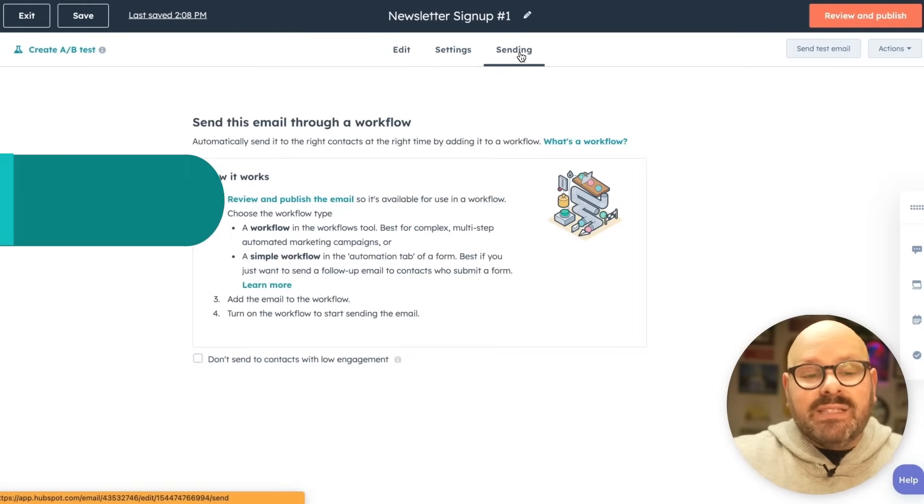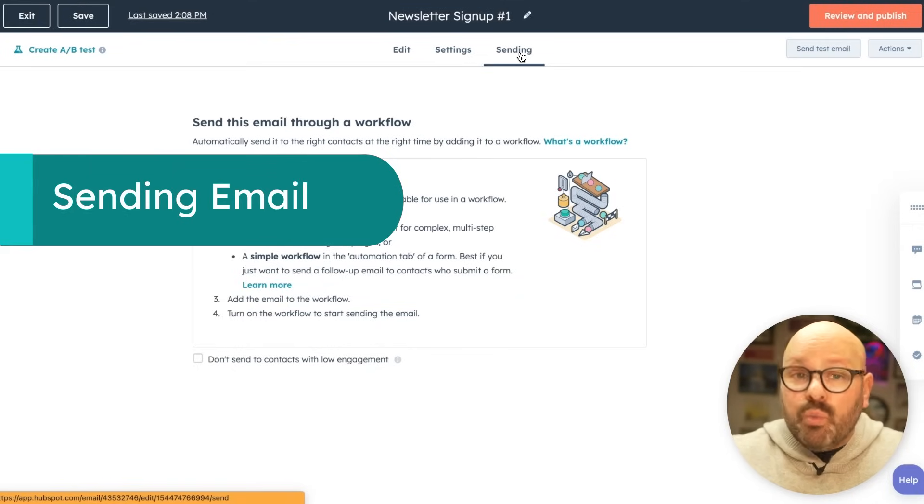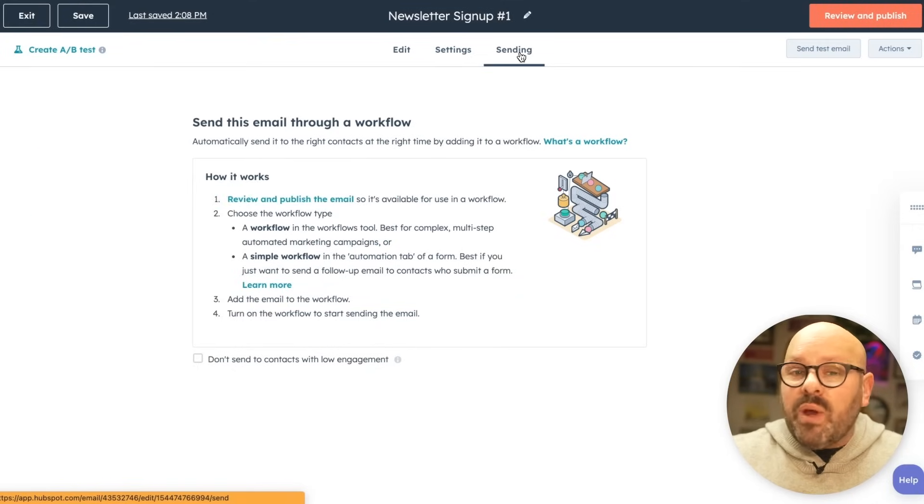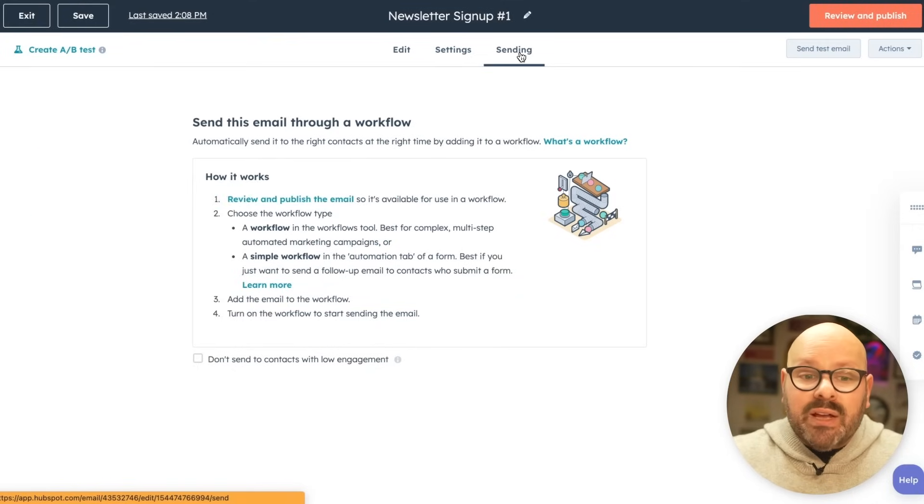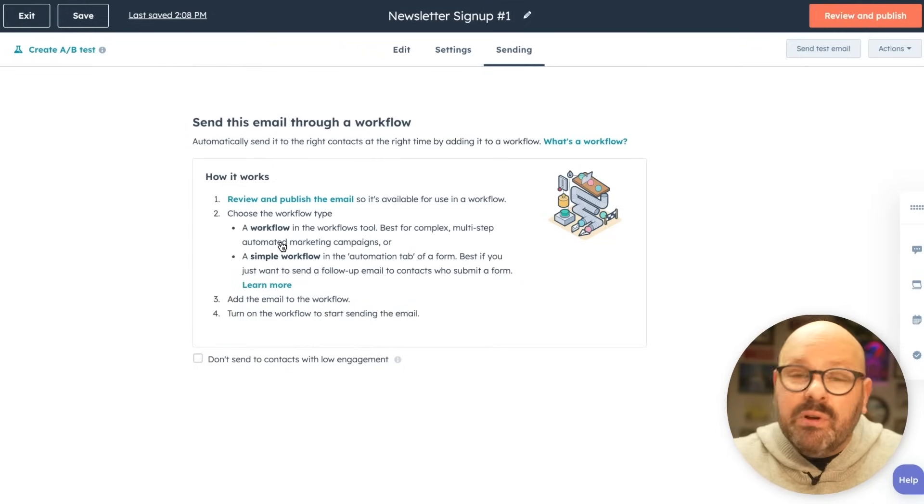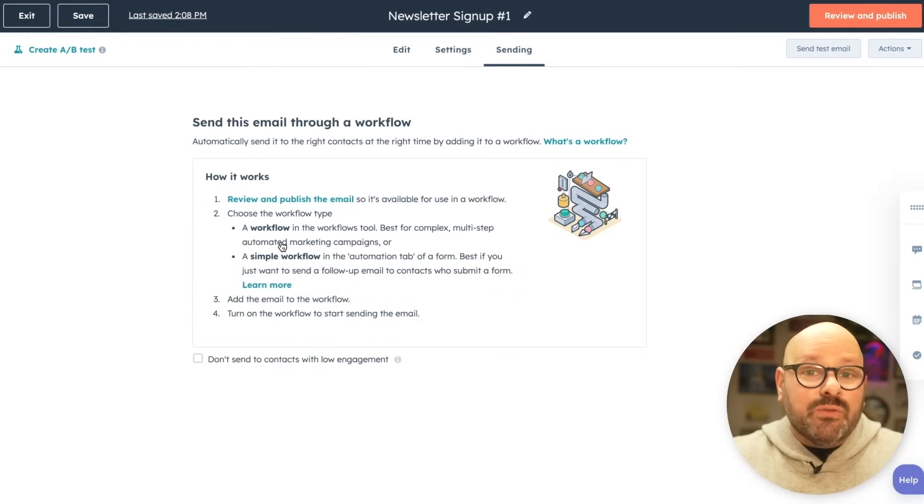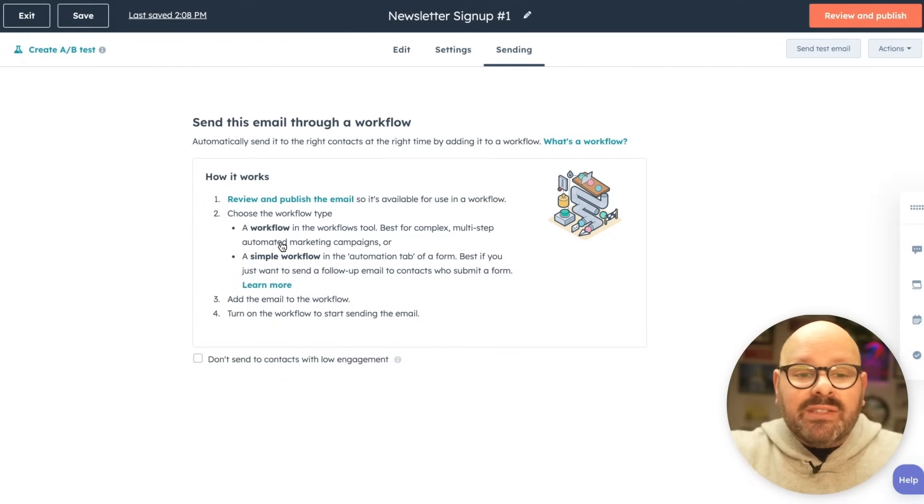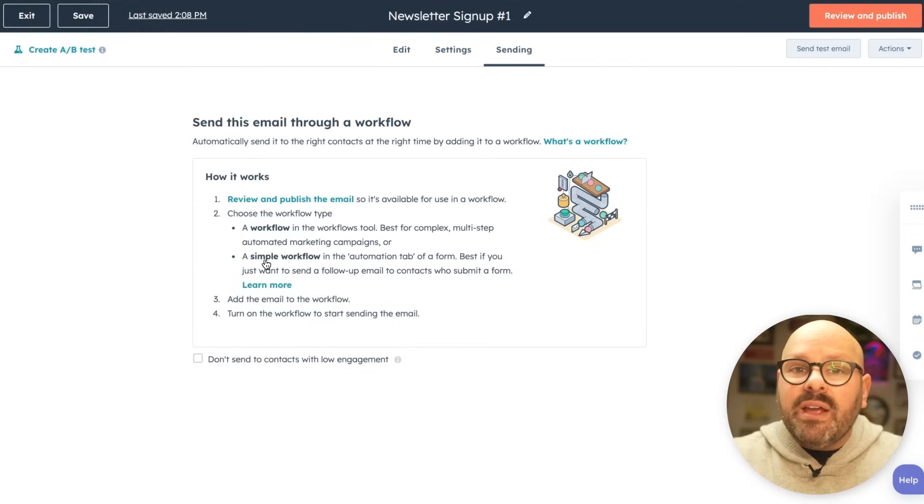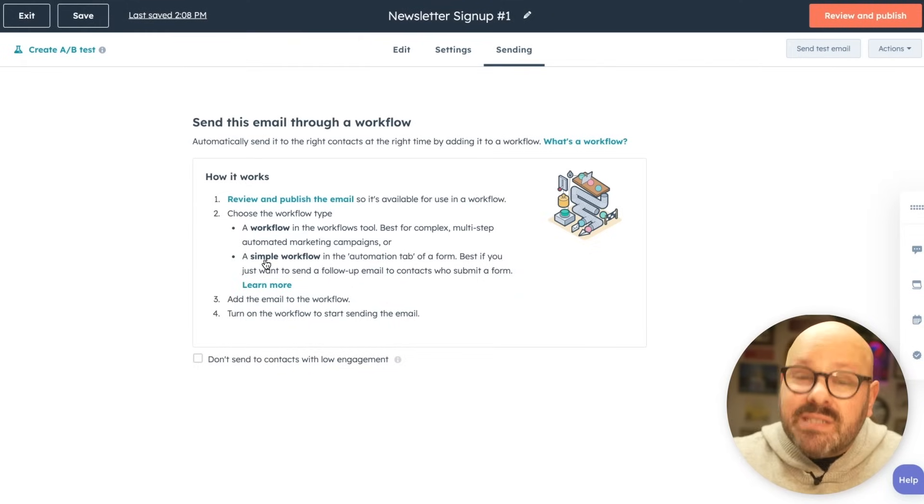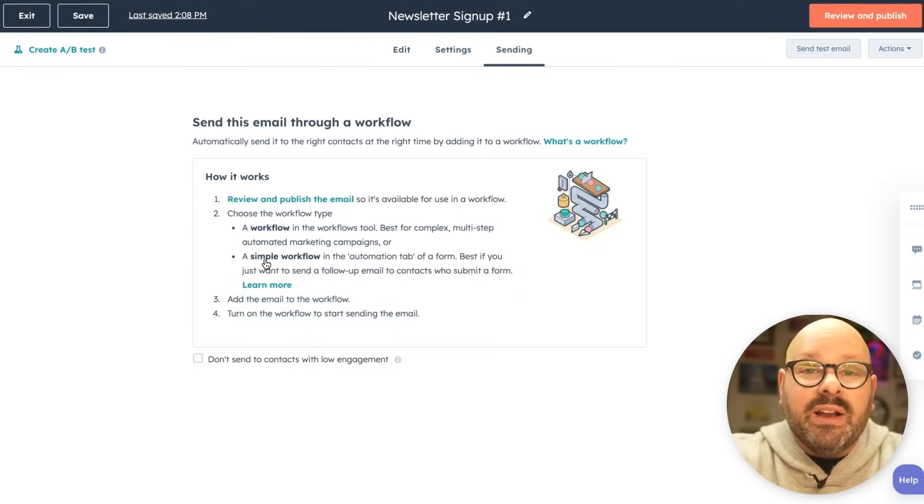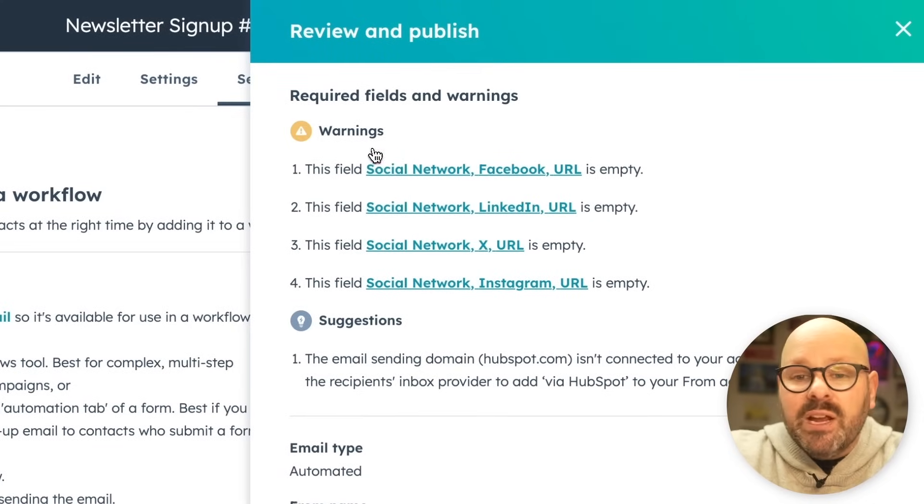Simply click sending. Now, automated emails will be sent through what are called workflows. These are automated ways that we send emails. They can be either really complex or pretty simple. For example, if you have a landing page with a form where it says, enter your email to download our new white paper, that's a simple workflow. Either way, your automated email will be sent through one of these workflows once we're ready. But the first thing we need to do is review and publish.